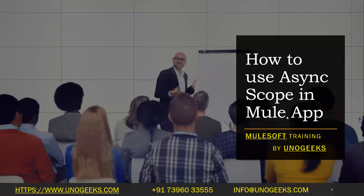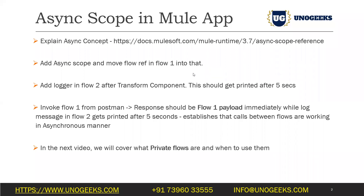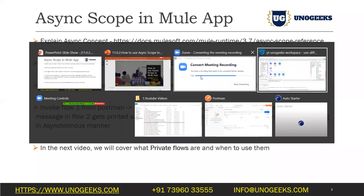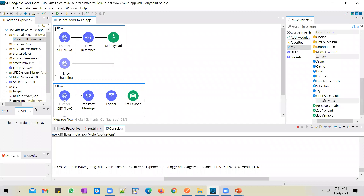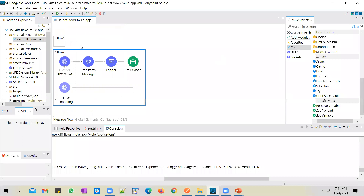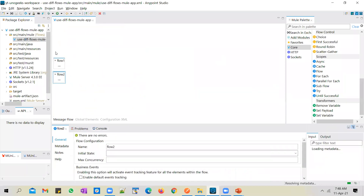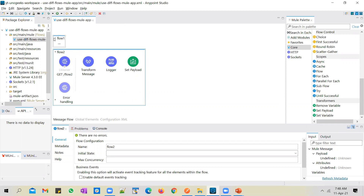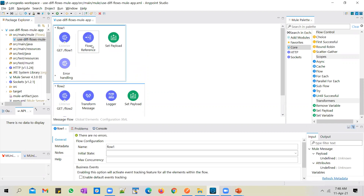Hello everyone, welcome to MuleSoft training by Unogeeks. In this video we'll see how to use async scope in a Mule application. In the previous video we built a Mule application with two flows — and in flow one we are invoking flow two with the help of a flow reference, and these two are independent flows.